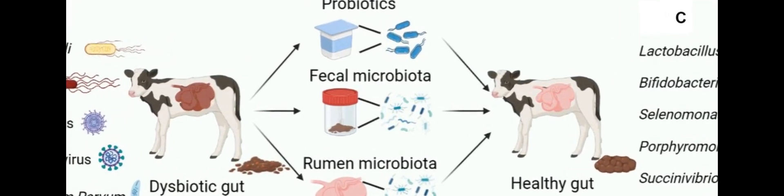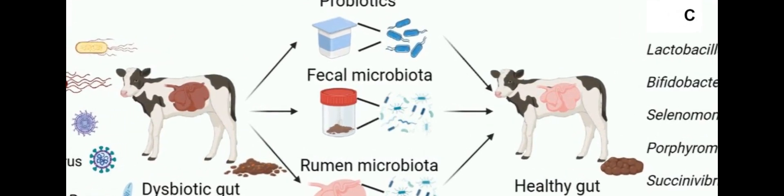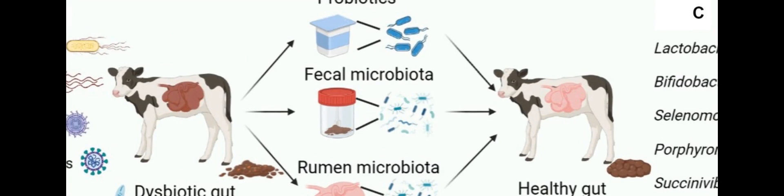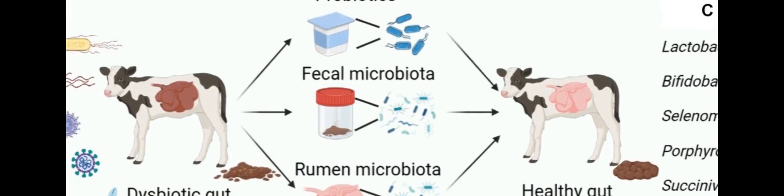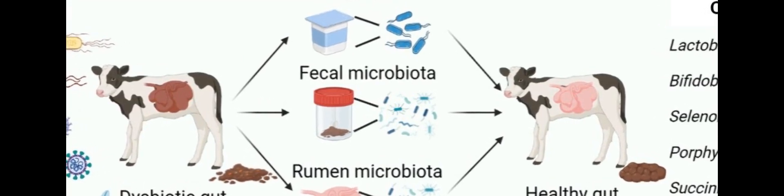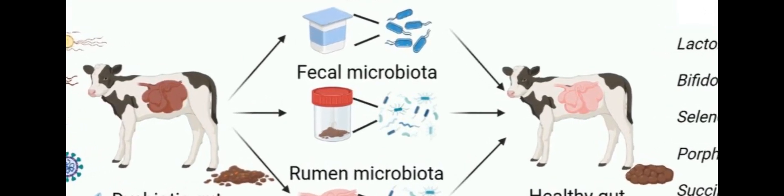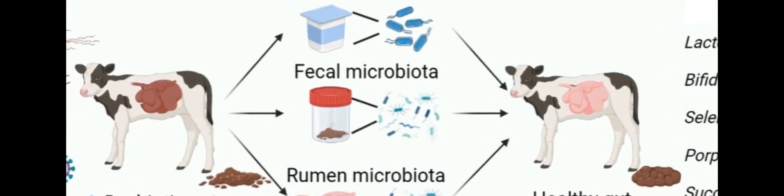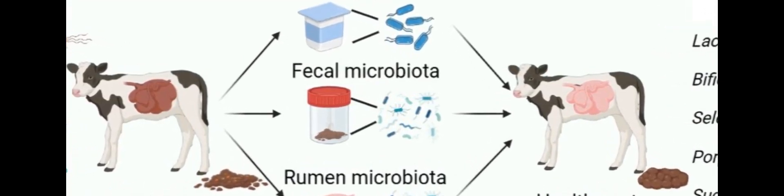Oral probiotics, such as lactobacillus, bifidobacterium, and faecalobacterium, have been shown to be effective in treating calf diarrhea.